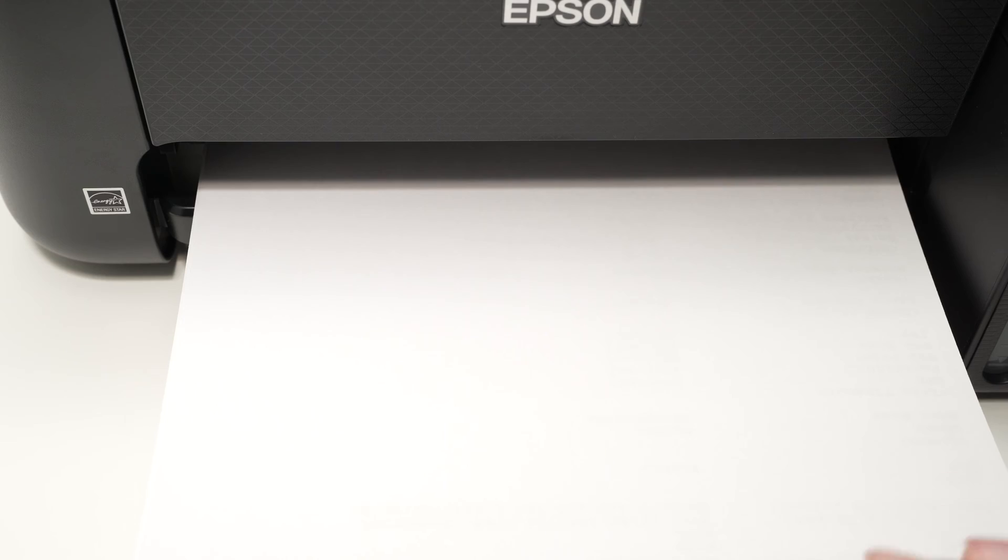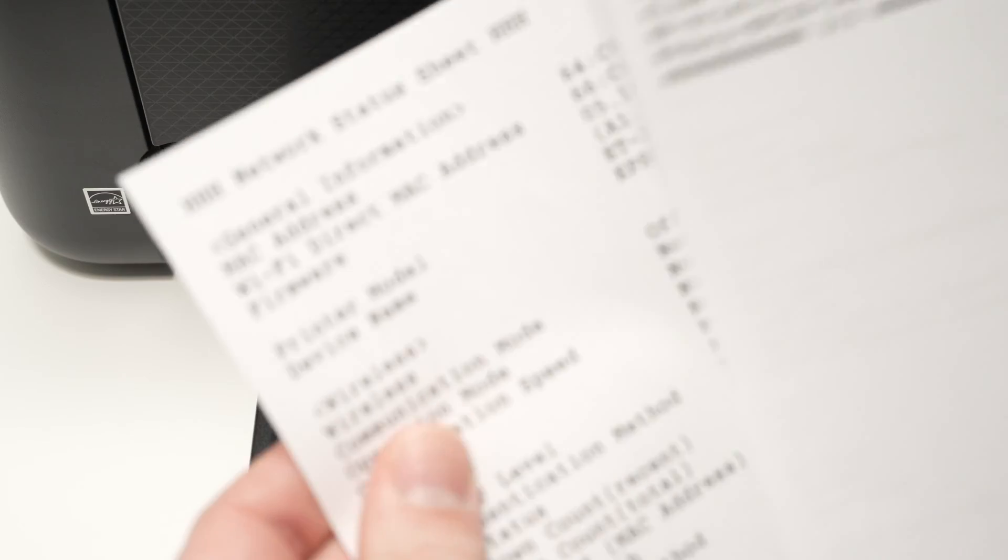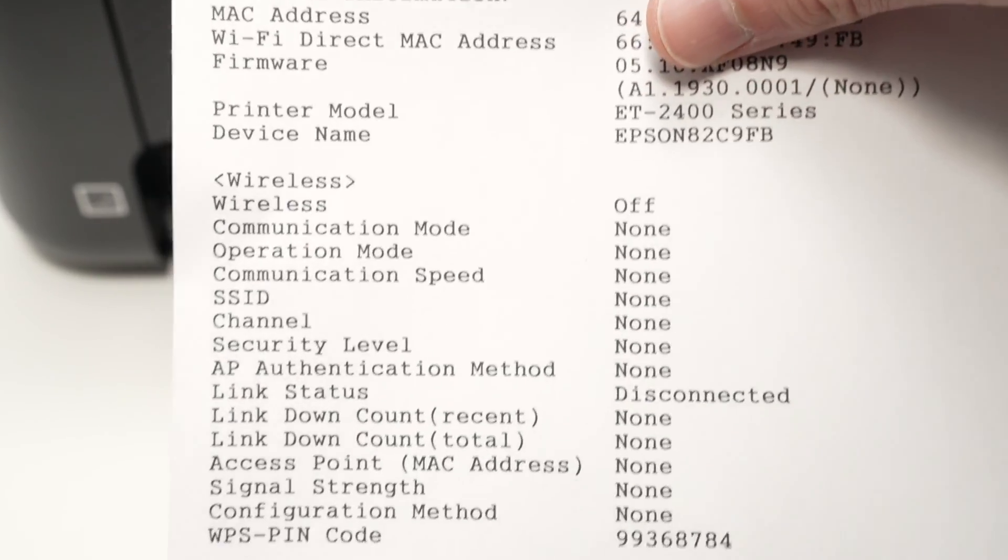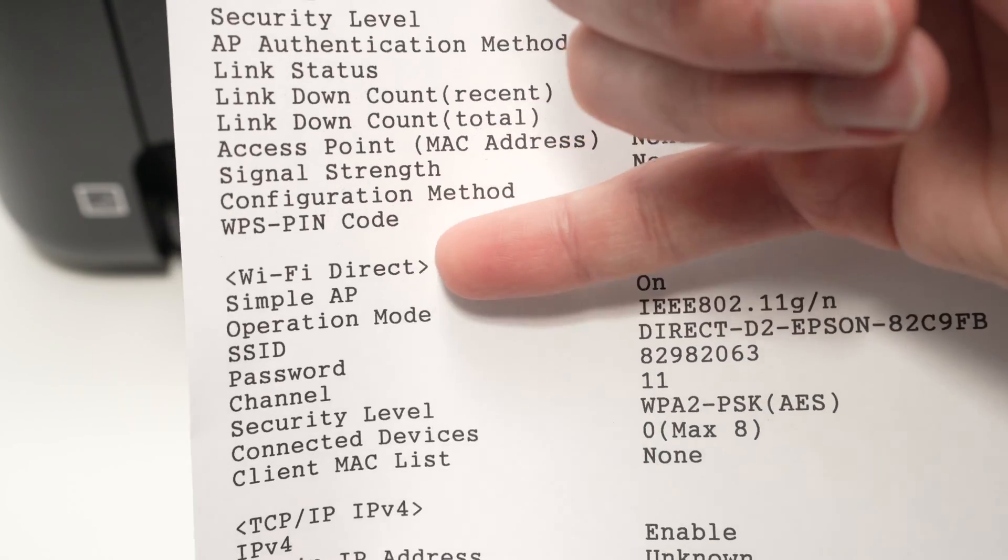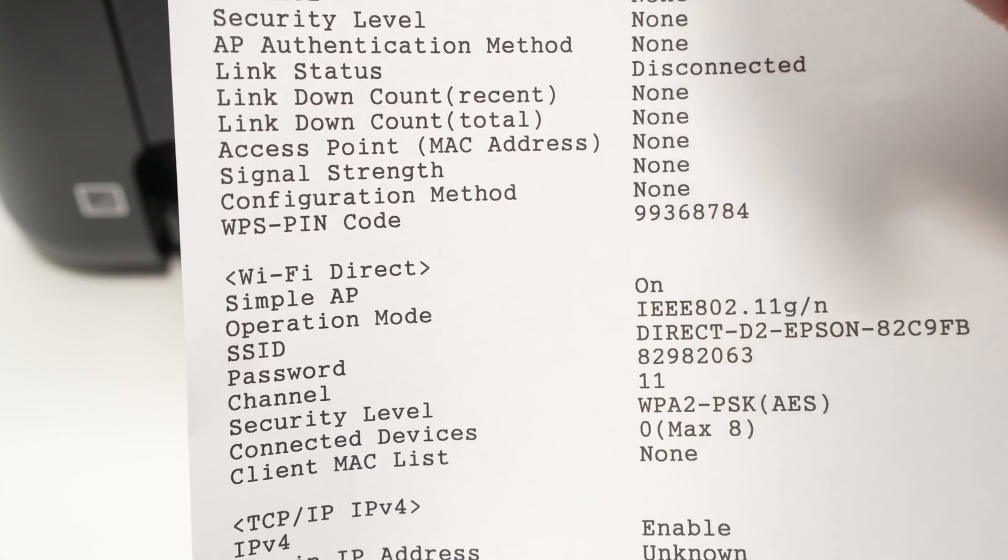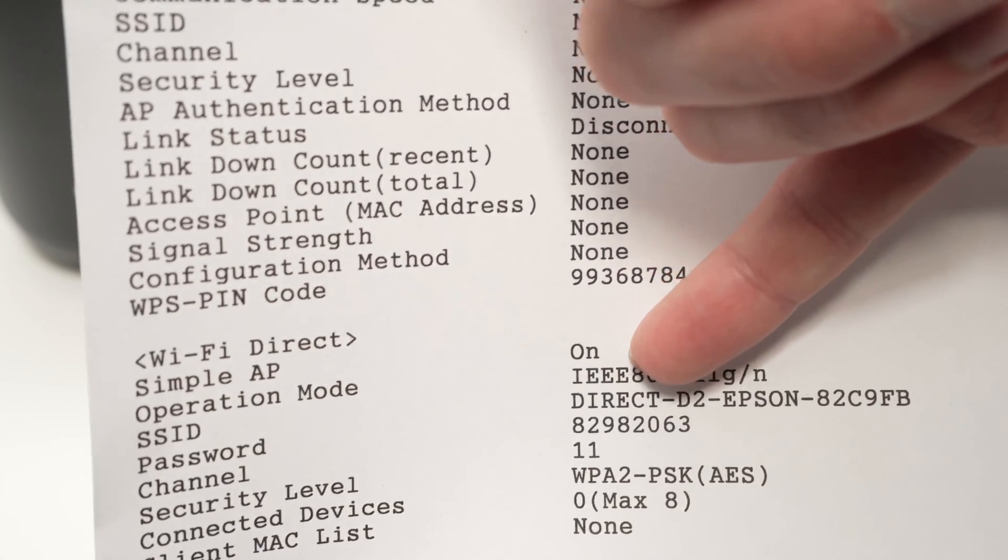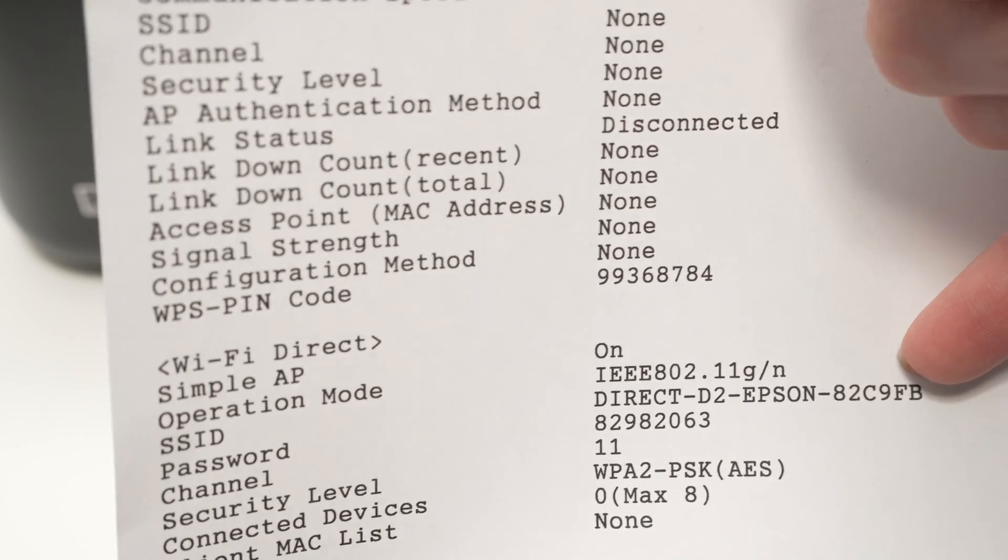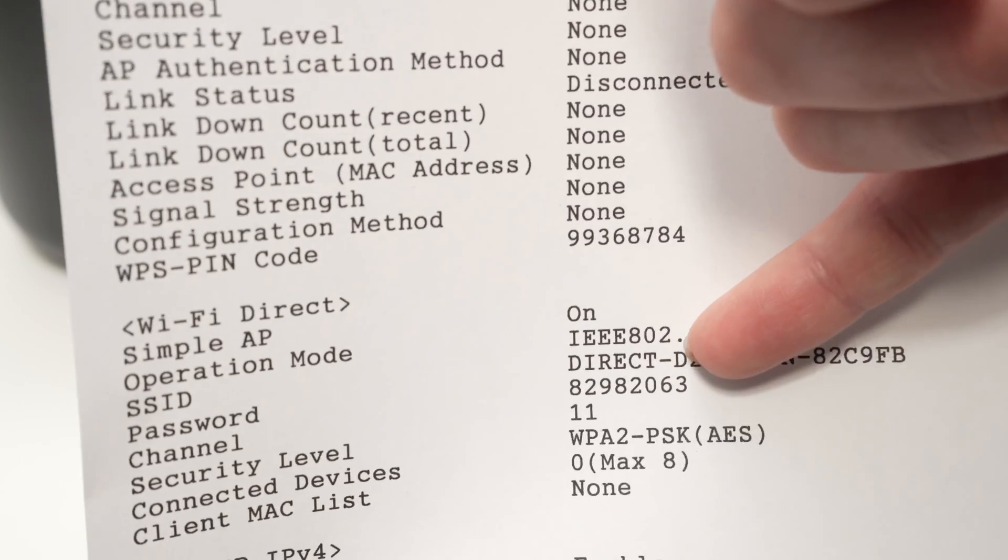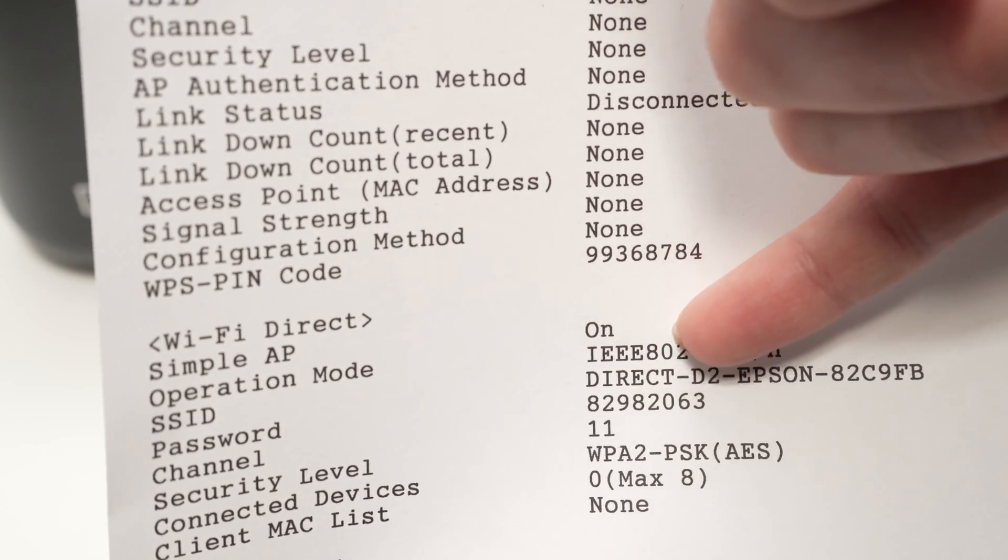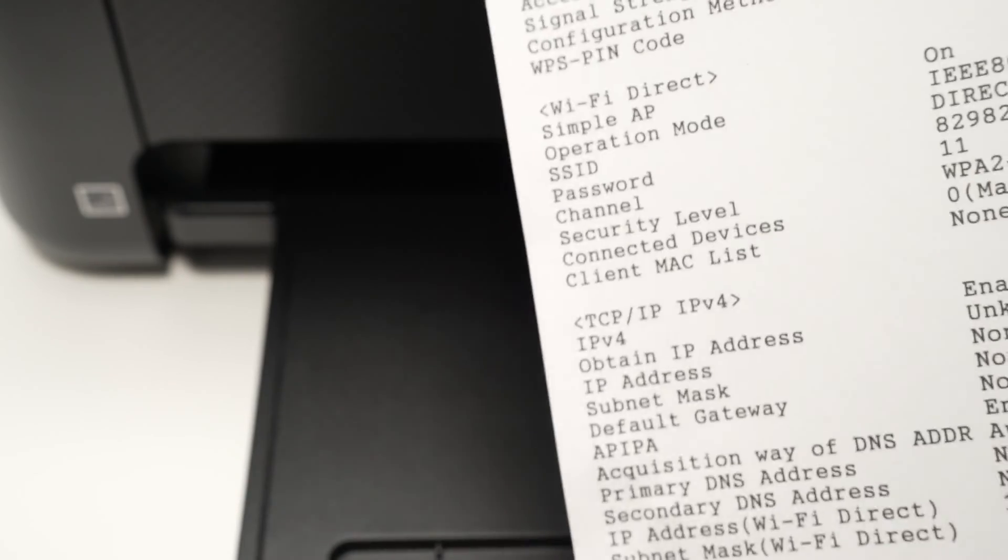Okay, so the printer finished printing. It's three pages, but honestly we just need the first one. So on the first page, we need to go down until you see the Wi-Fi direct section. Here we're going to have the Wi-Fi direct name of the printer, which is over here under SSID. Mine is direct D2 Epson 82C9FB. And the password will be printed right under it. In my case, it's the 82982063. So keep this paper around.